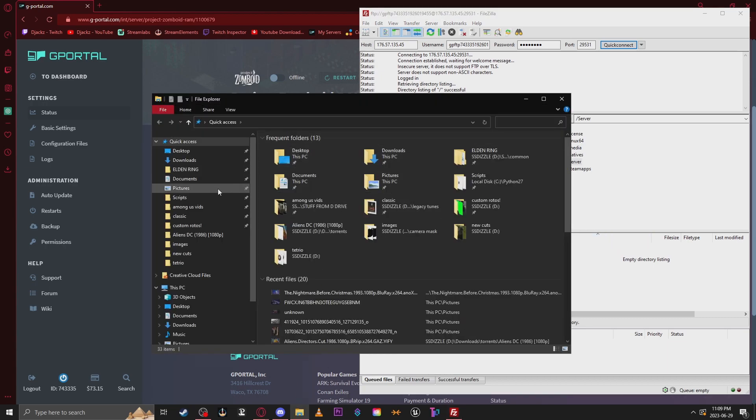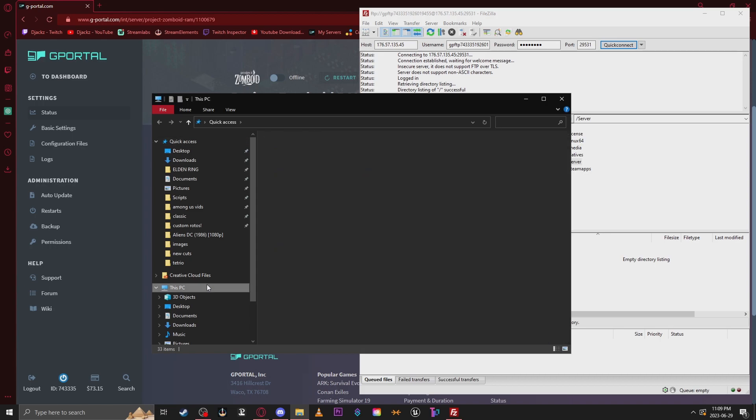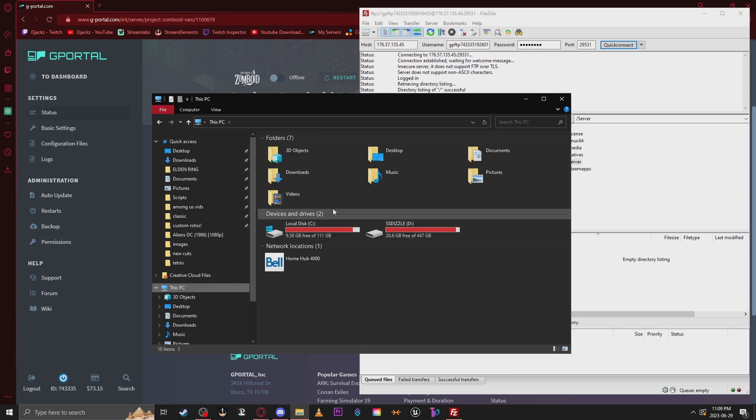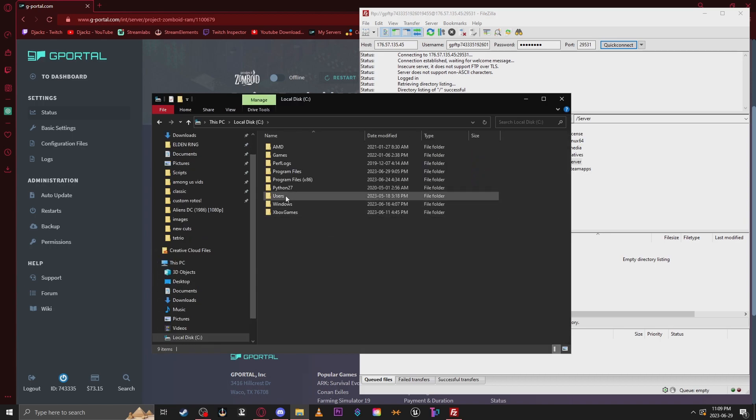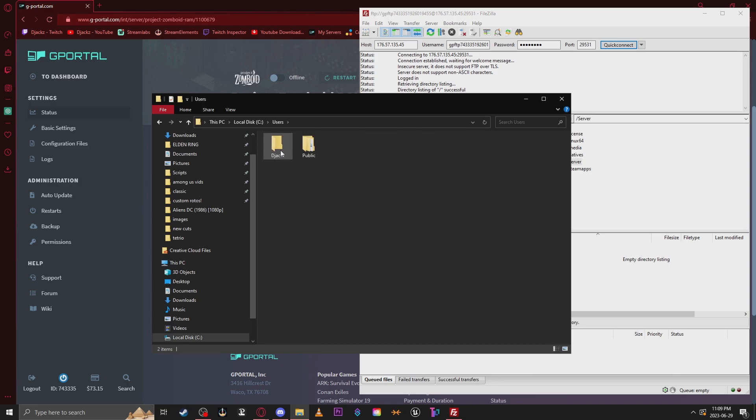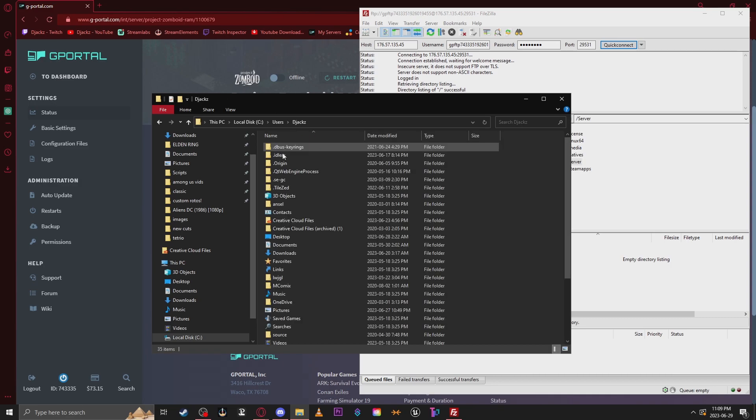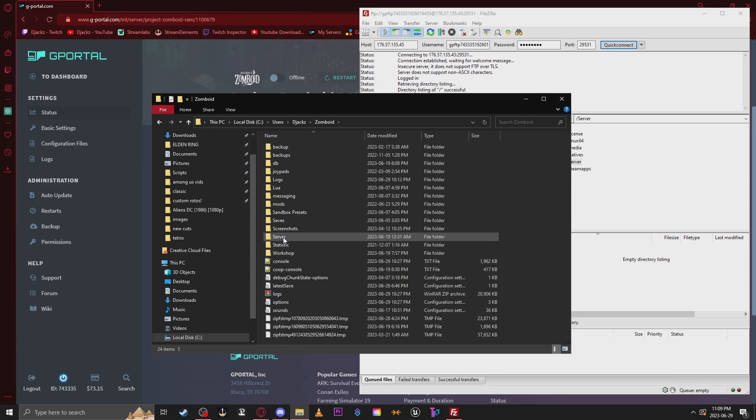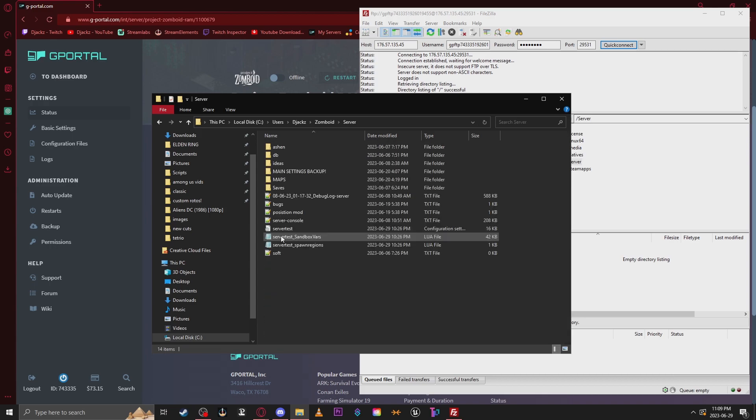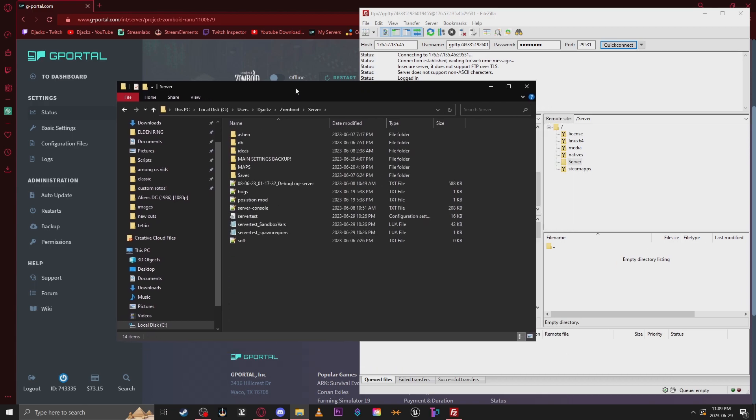Open a File Explorer. Go to C Drive. Click Users. Select your current user. Scroll down and find Zomboid. And then click Server.